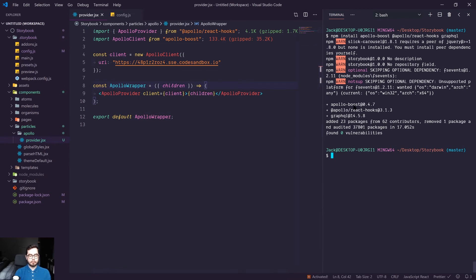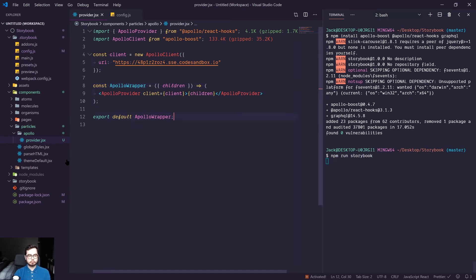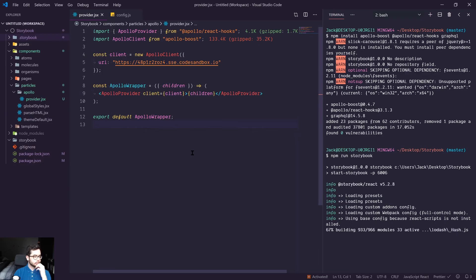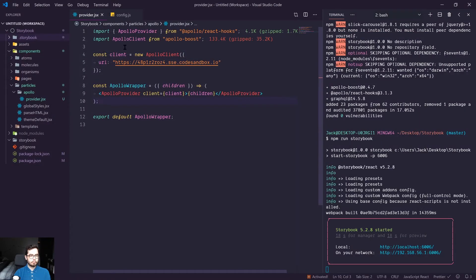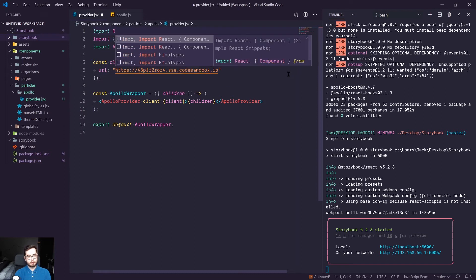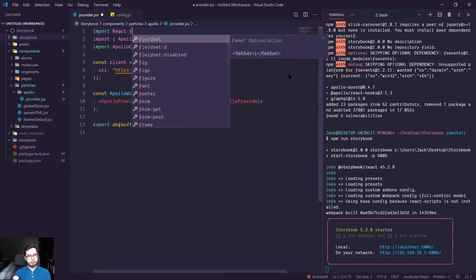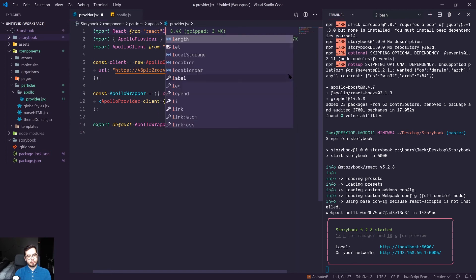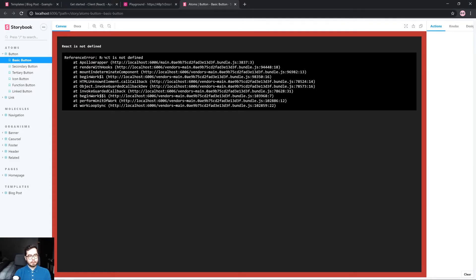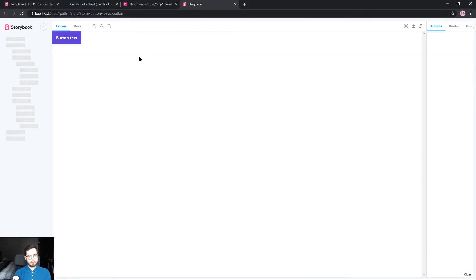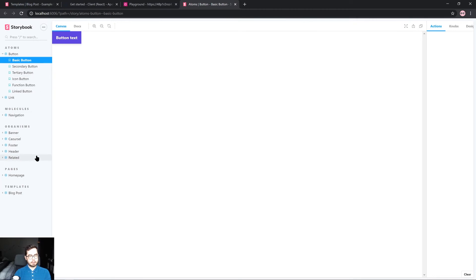If we go ahead and run Storybook again — one thing I forgot to do was import React from React at the top, as we are creating a React component. Giving this a refresh, we now have our Storybook as before, except we have this invisible article which is the Apollo provider.